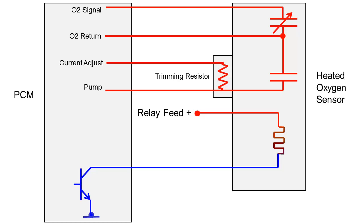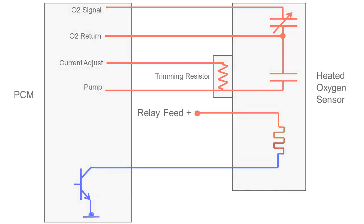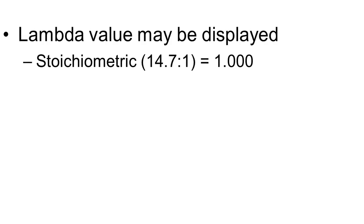Sensor operation is normally viewed through a scanner with a number of parameters available. When viewing sensor data, lambda may be displayed.